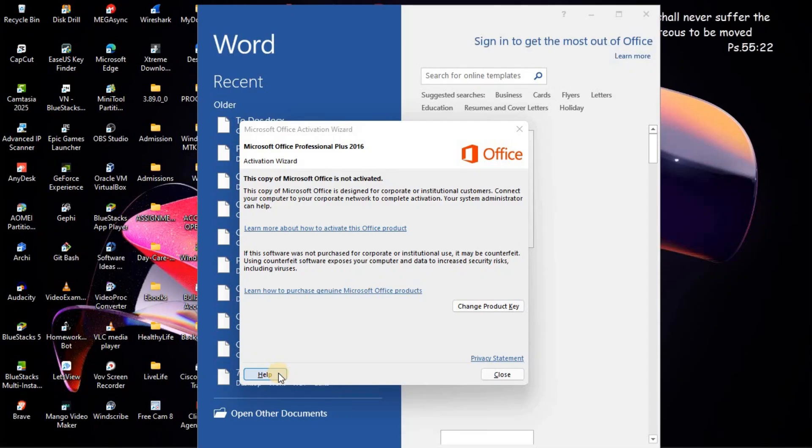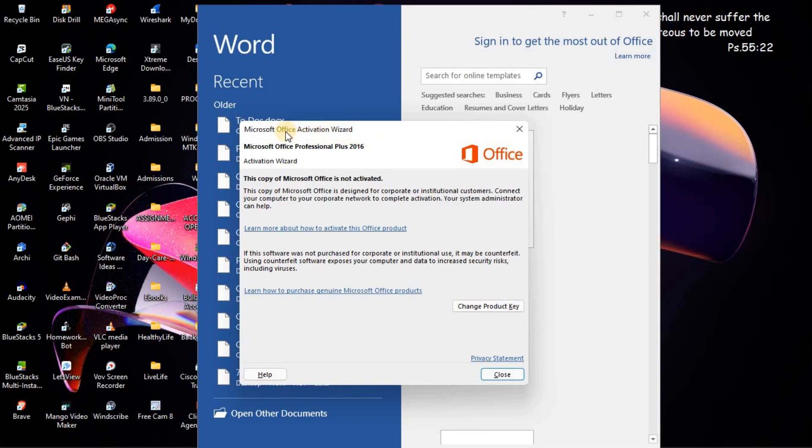In this video, I'm going to show you how to fix this copy of Microsoft Office is not activated. As you can see here, this activation wizard for Microsoft Office Professional Plus 2016.